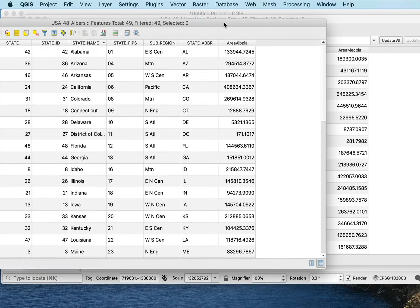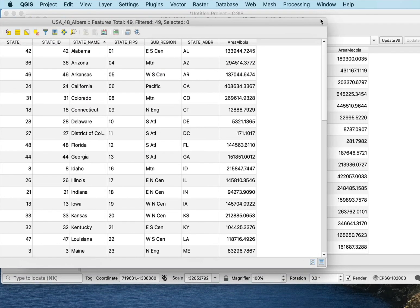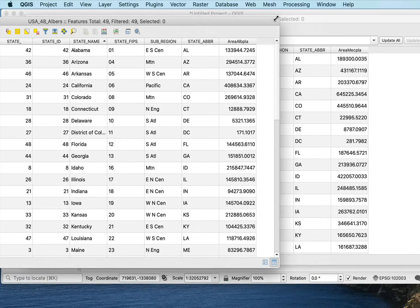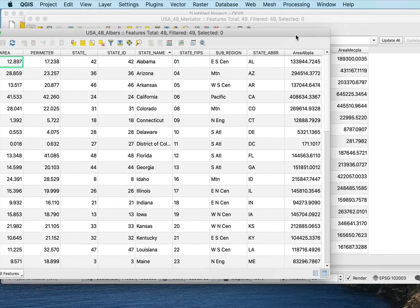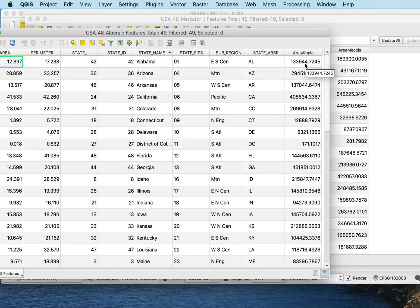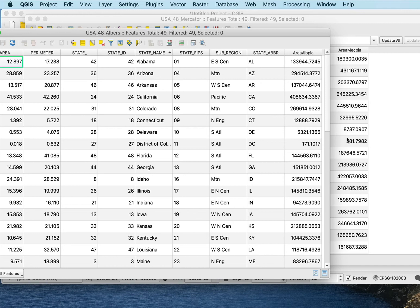And I can see then I get different values. So for Alabama here, I get this 133,944 in one coordinate system and 189,300 in another coordinate system. So these are the planimetric options. When I project in an Albers, I get a different amount of distortion than when I project in the Mercator.